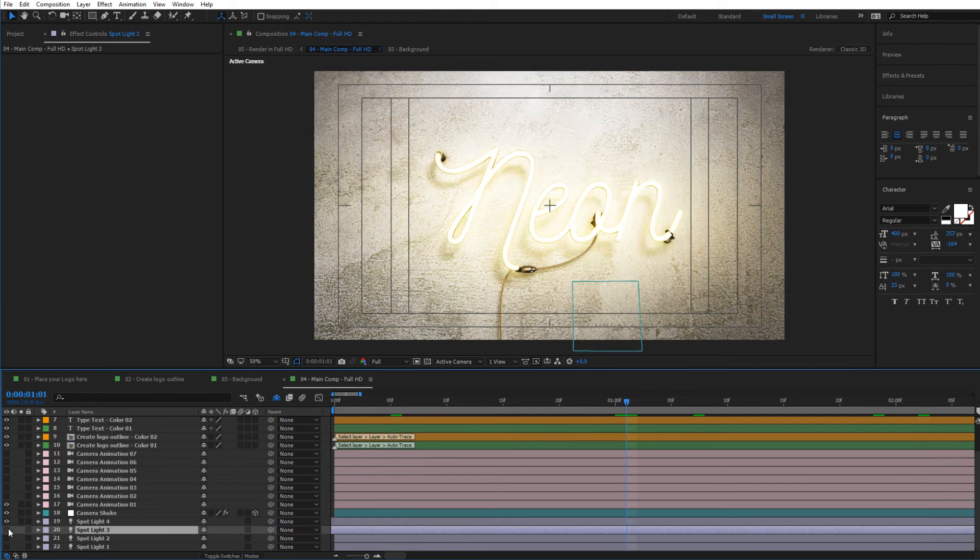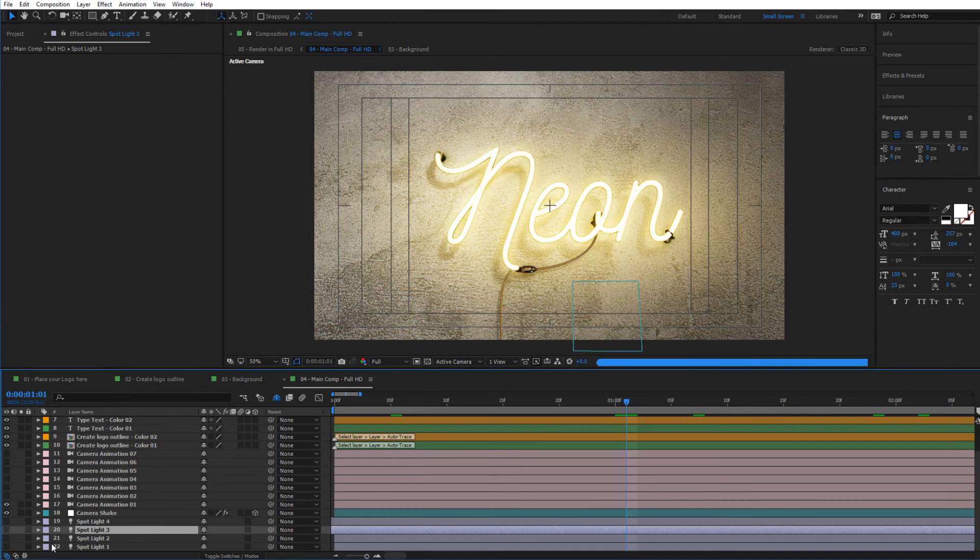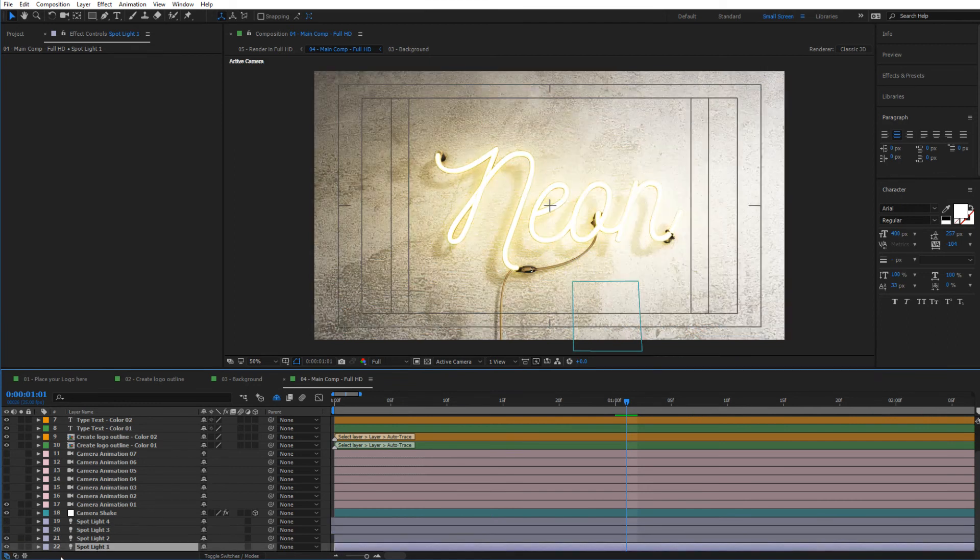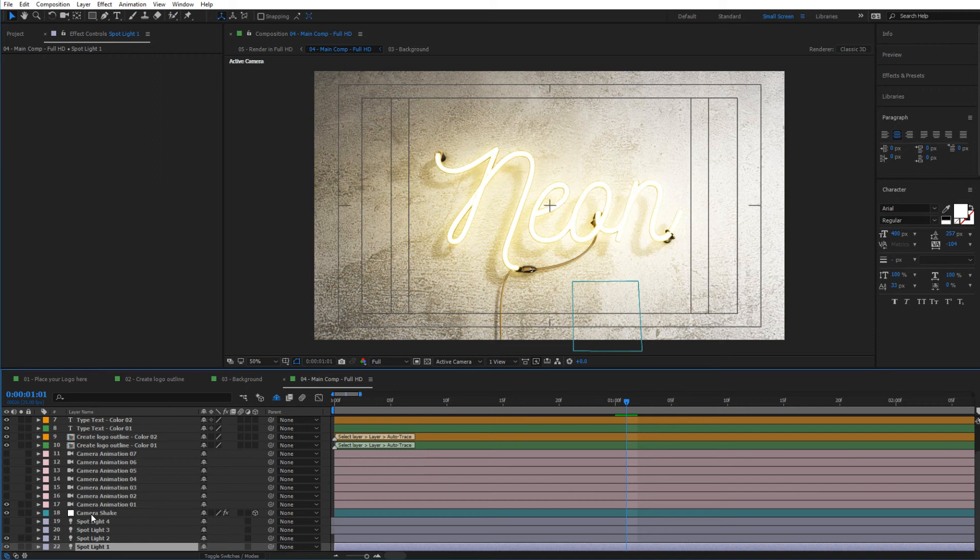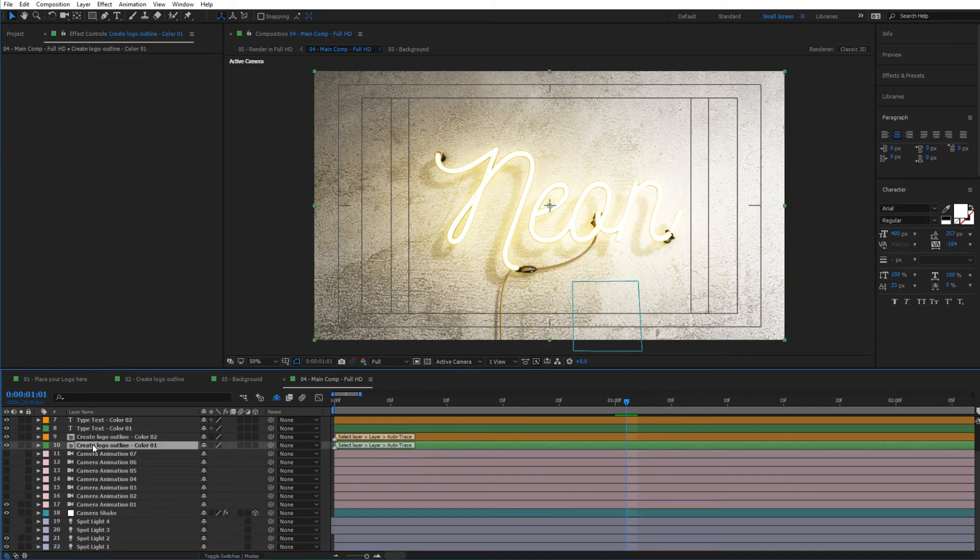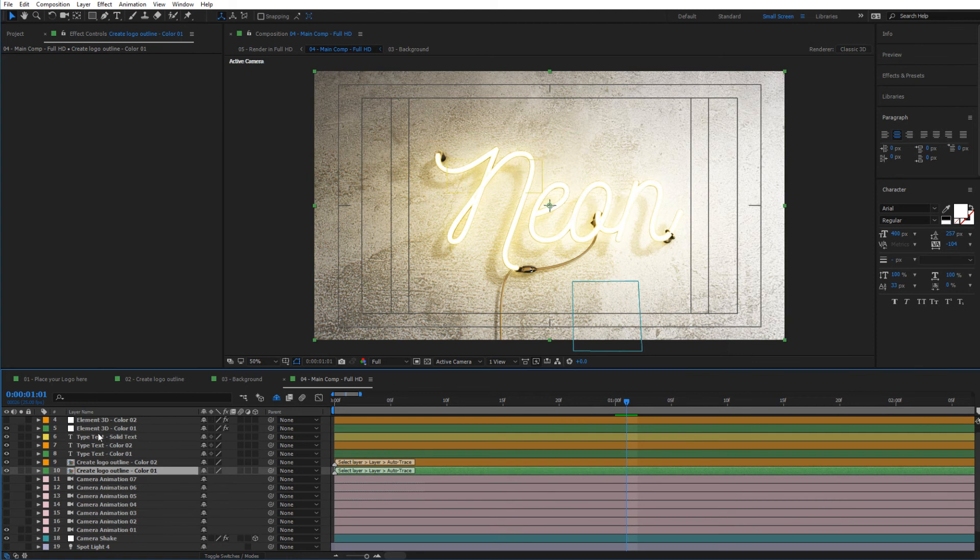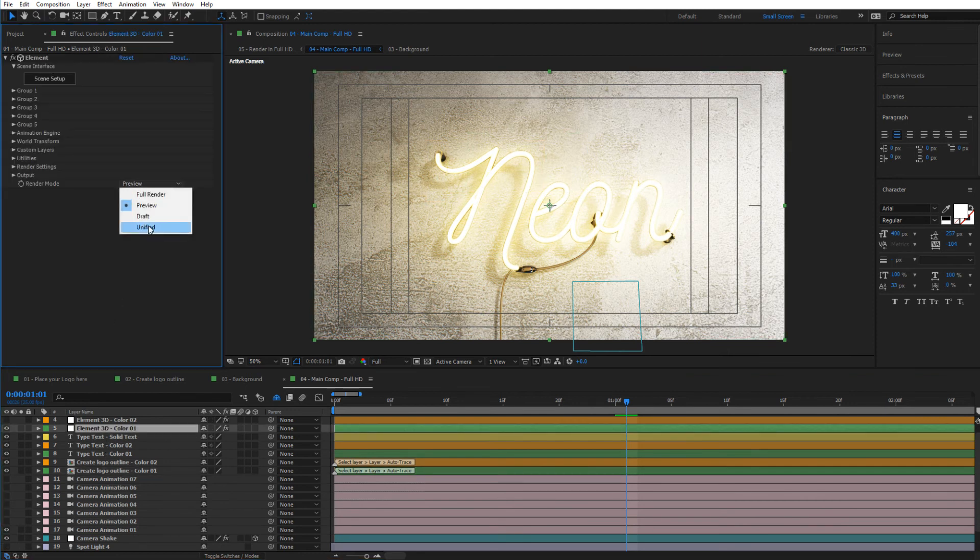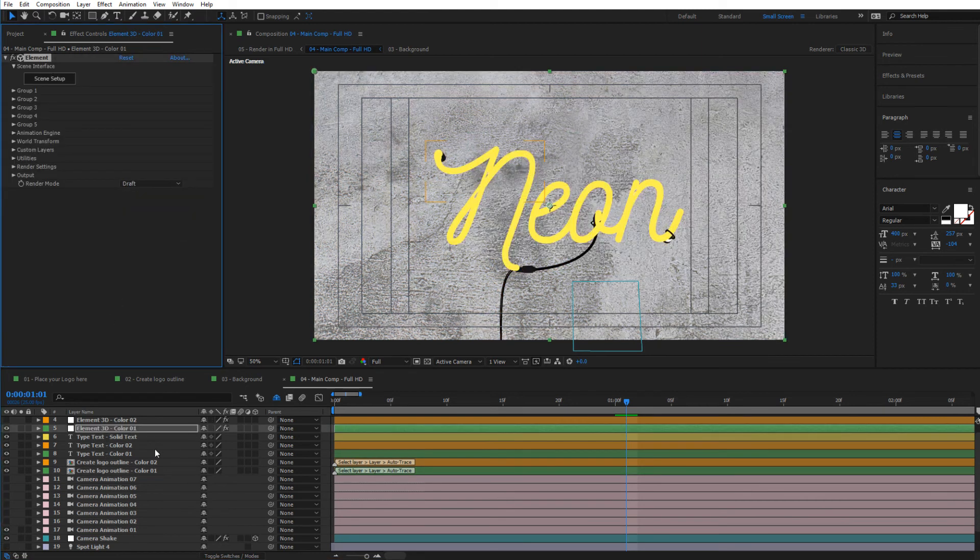That's it for the spotlights. I'm going to leave it on Spotlight One and Spotlight Two for now. Another thing you have is camera shake. Let me go ahead and put this back to draft quality from here.